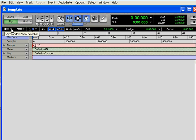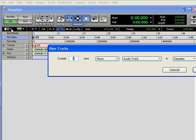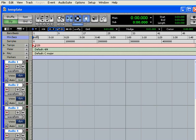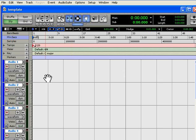On Windows, if you're operating on Windows, I think it's Shift-Control-N for new tracks, and on the Apple, it's Shift-Apple-N for new tracks. We're going to create, let's say, eight new tracks. Hit Create, and I've created them all as mono tracks.